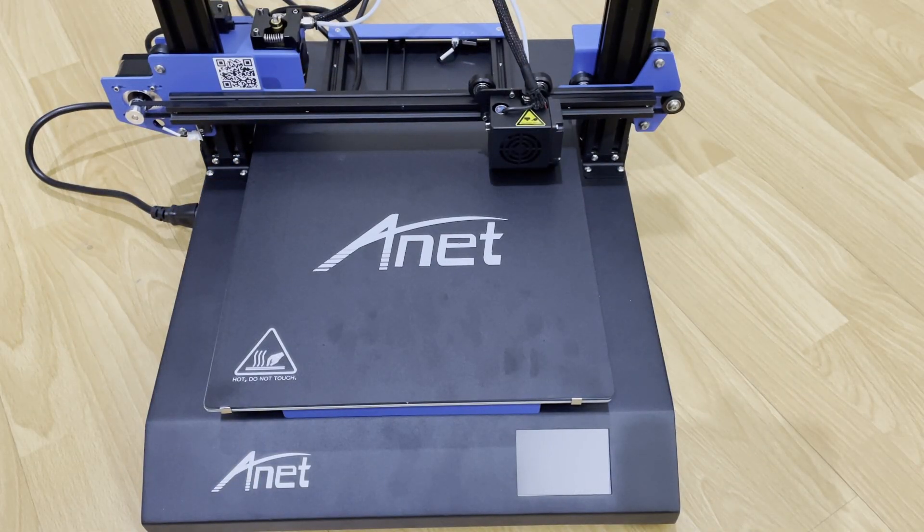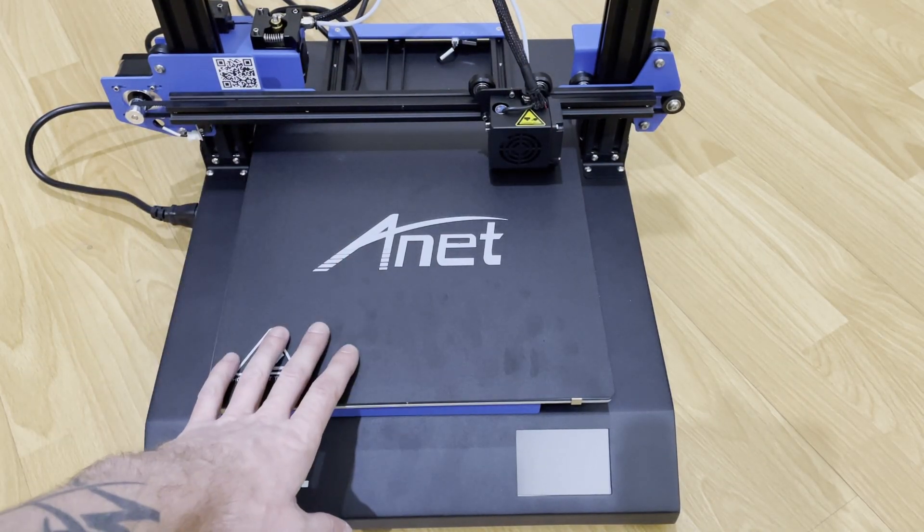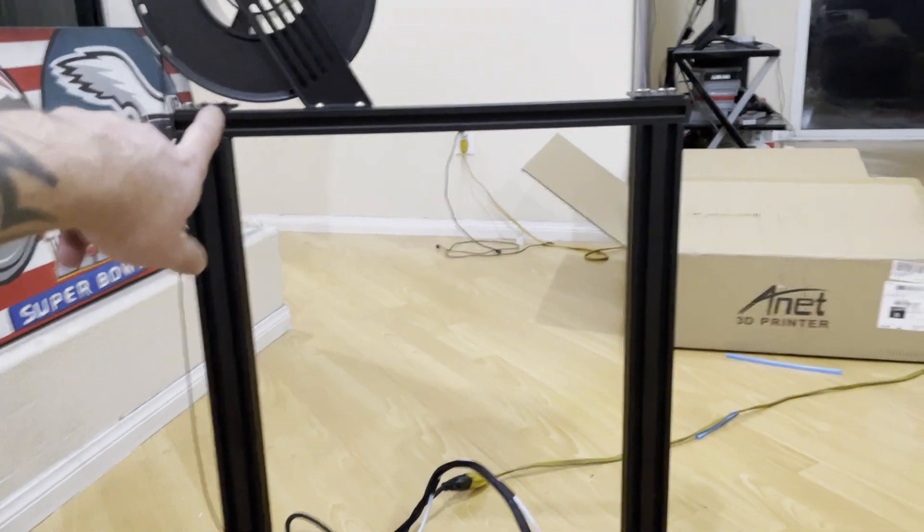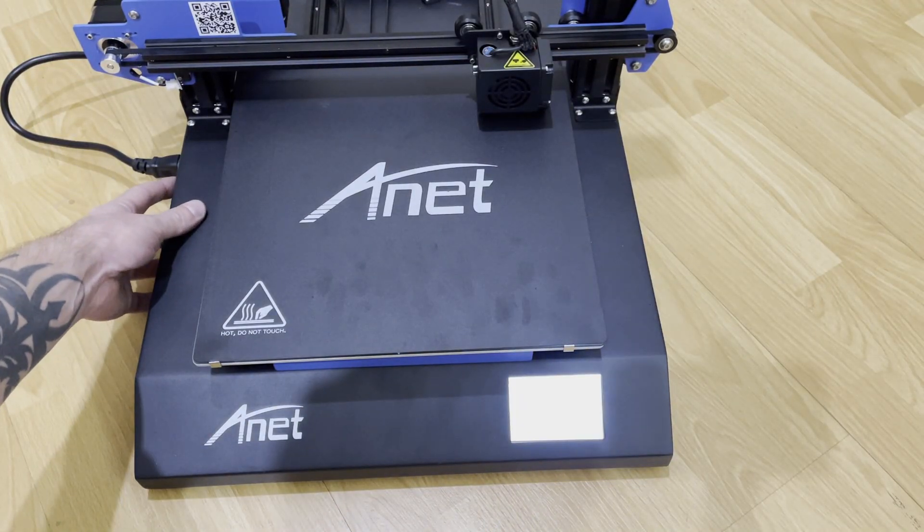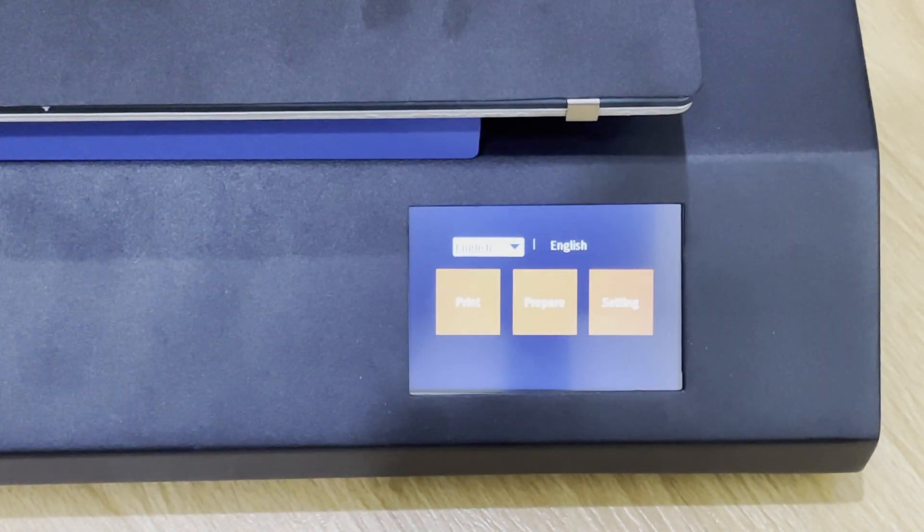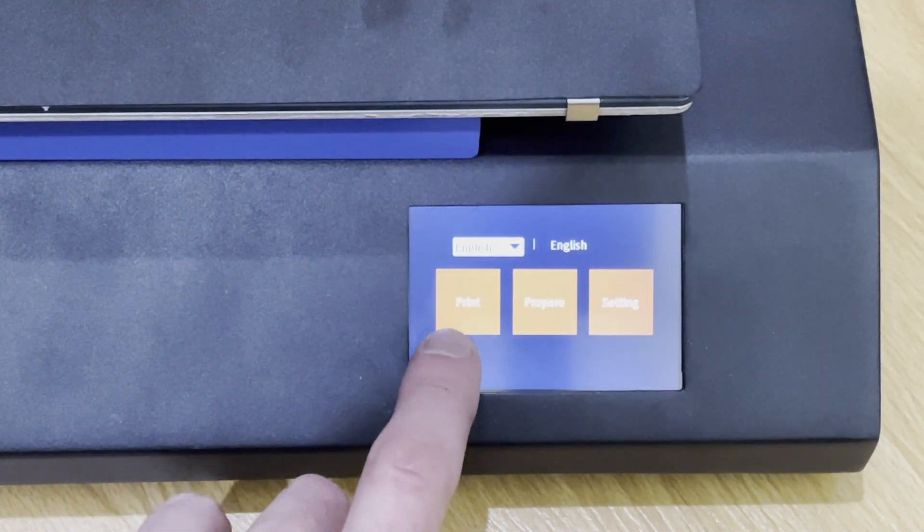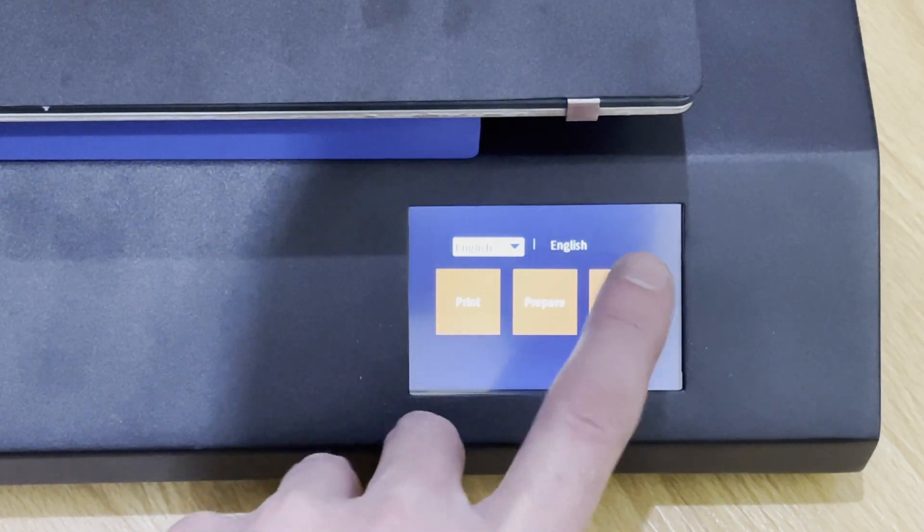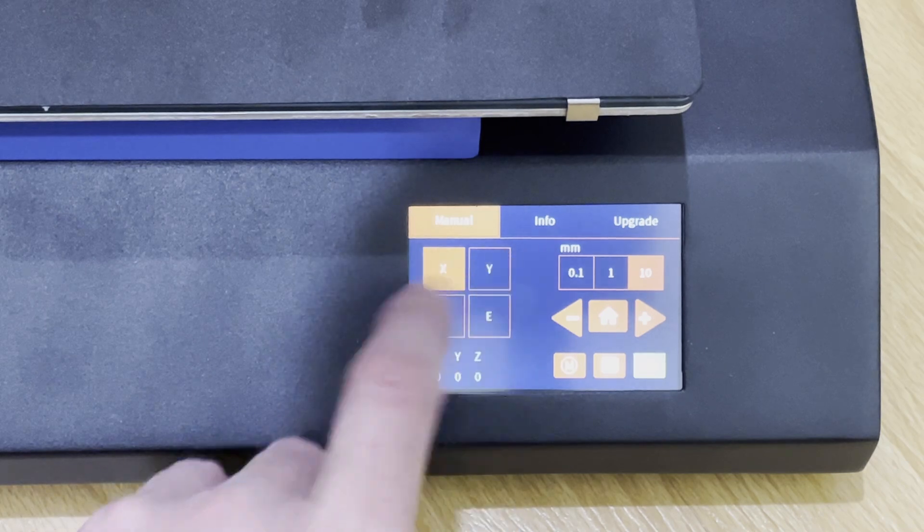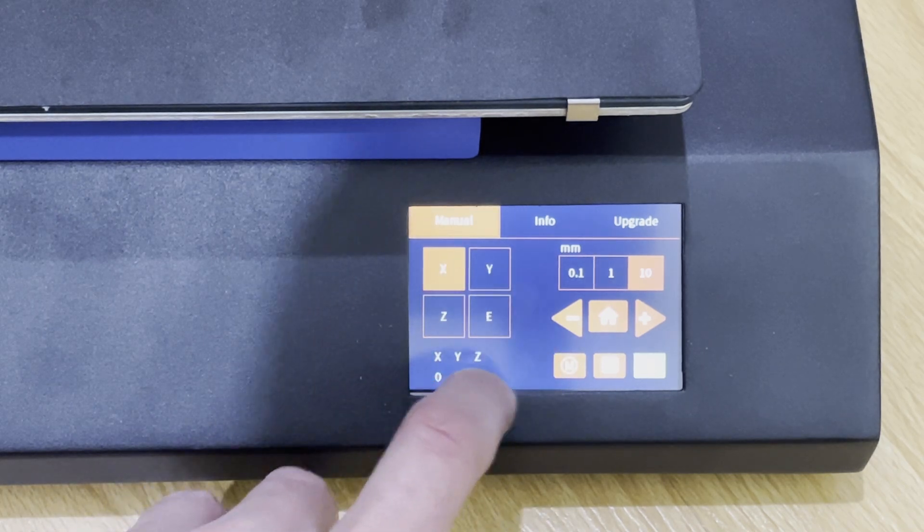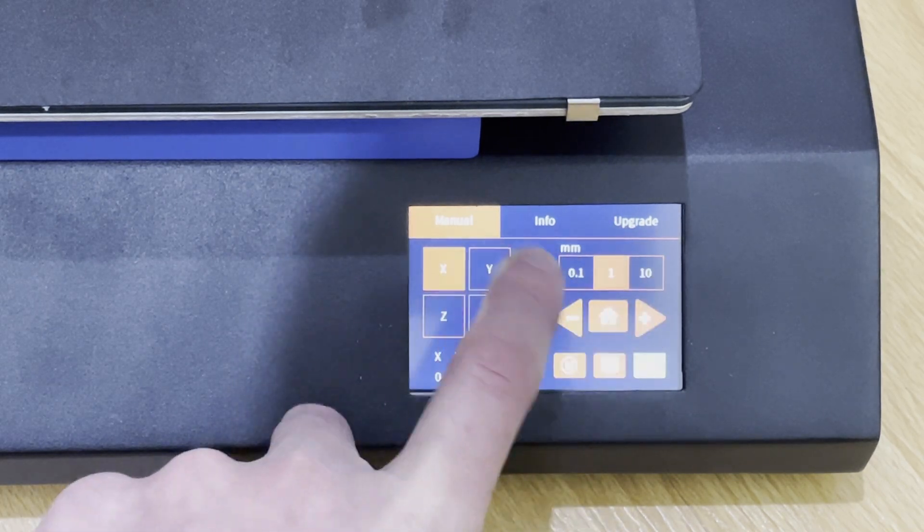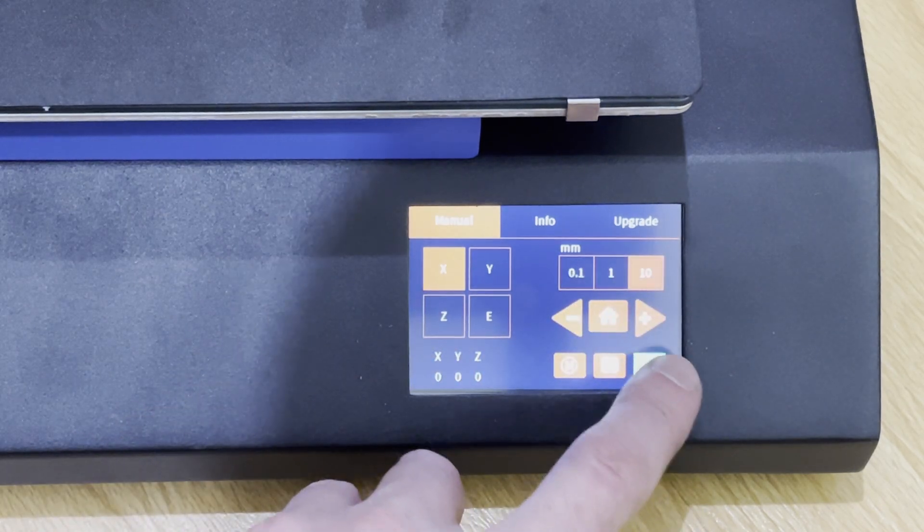Okay, so the printer is all set up and ready to go. I did already hook up the filament, so let's get this powered on. Okay, so as you can see you have print, prepare, and setting. If we click on setting, we can move XYZ or the extruder, and you can set it by 0.1, 1, 10, whatever you would like to do.